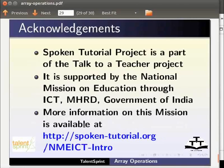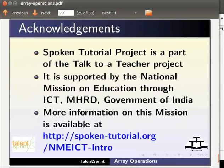Spoken tutorial project is a part of the Talk to a Teacher project. It is supported by the National Mission on Education through ICT, MHRD Government of India. More information on this mission is available at spoken-tutorial.org.